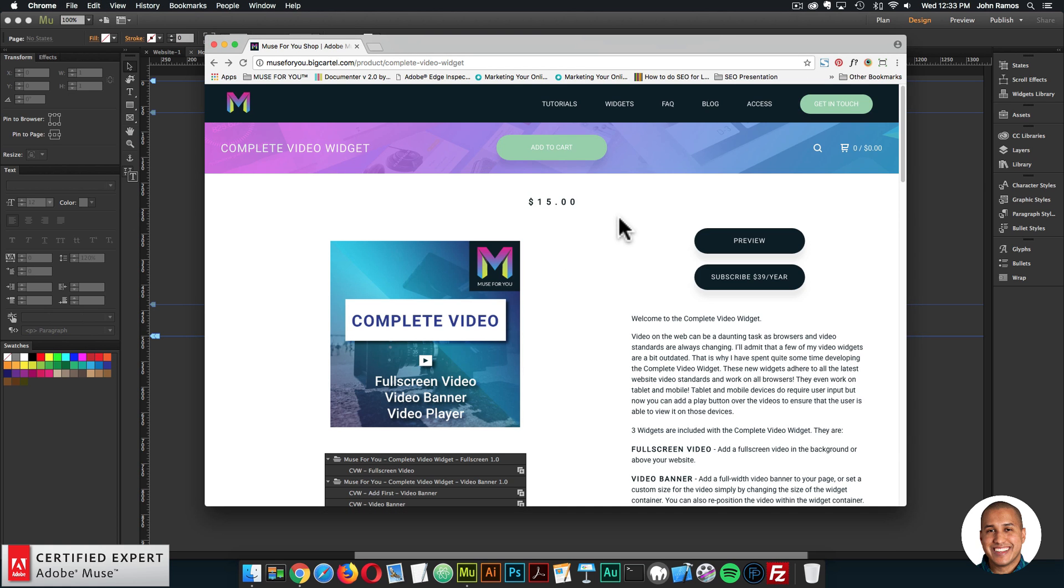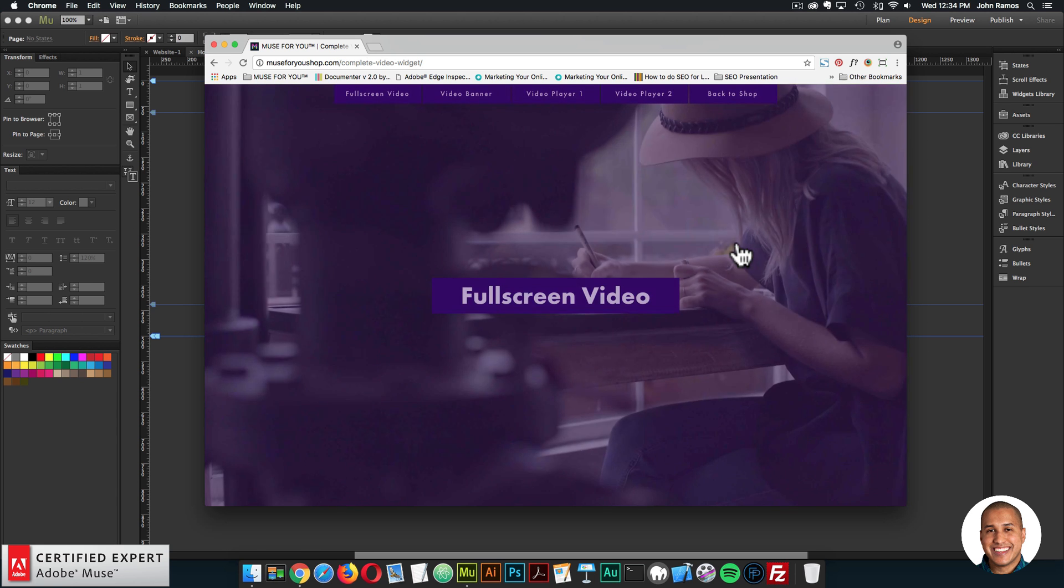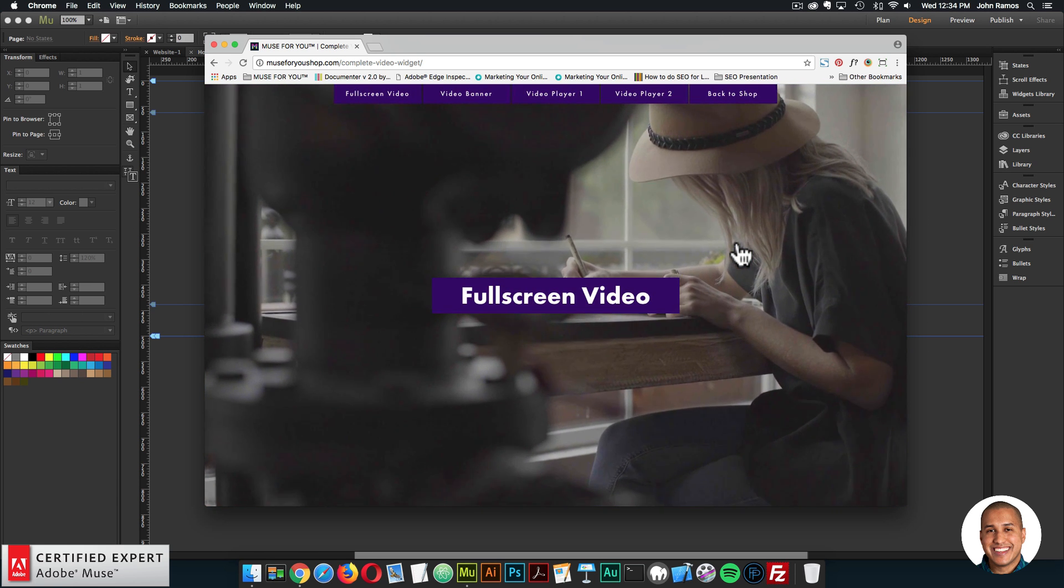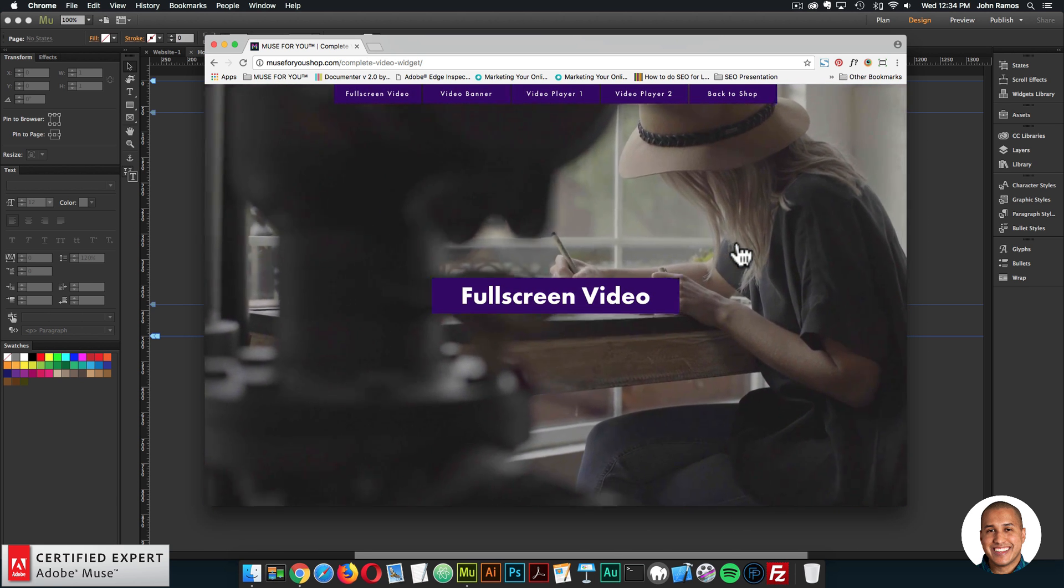The complete video widget includes three widgets. Here I'm on the widget page, so I'll go ahead and click on preview to view the widgets.